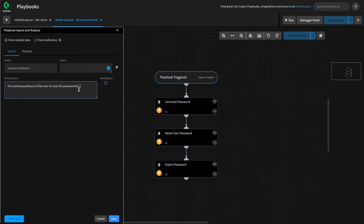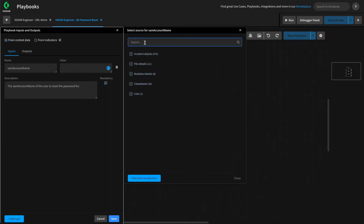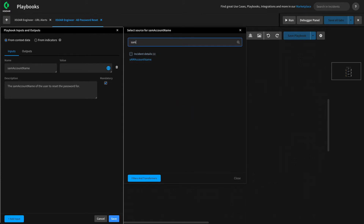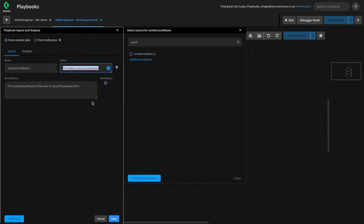In order for this playbook to function, we need to make this mandatory — it won't work without it. However, we can specify a default value that the subplaybook will use unless the user chooses to override it. We may say that the SAM account name is expected to be in the SAM account name field in the incident details. As you'll see, the user will have the option to override this value if they choose to use our subplaybook.